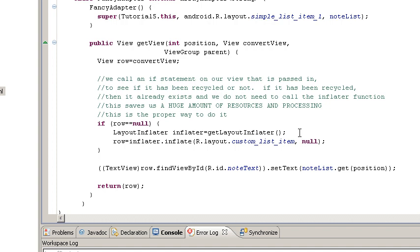If that row is being recycled, meaning it was displayed in our list and then that list scrolled off the display, the recycler function will take that row, hold it in memory, and then when it needs another row again, rather than initialize and create a new row, it will pass that row back to the display. And so that's the reason we call the if statement.